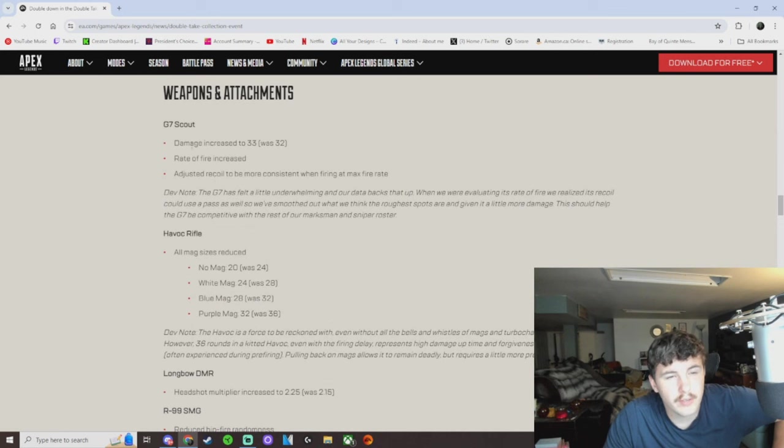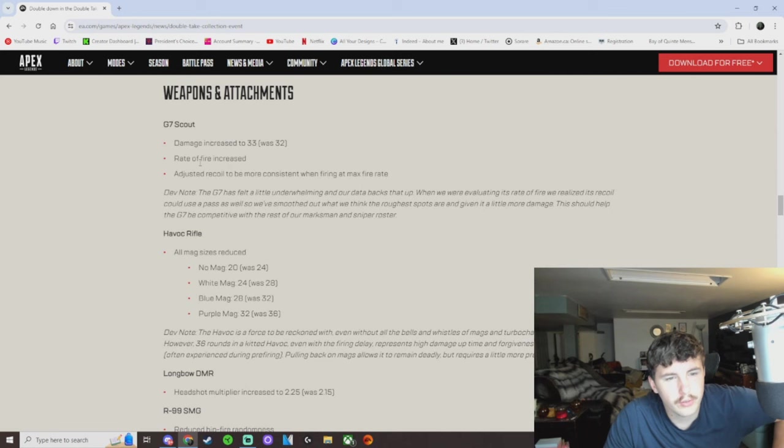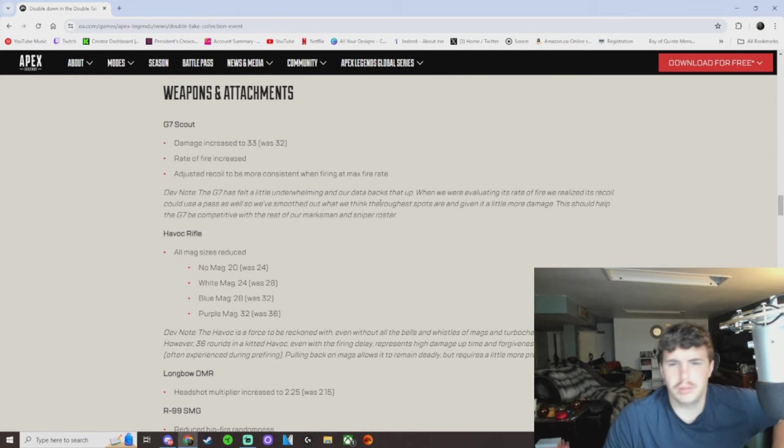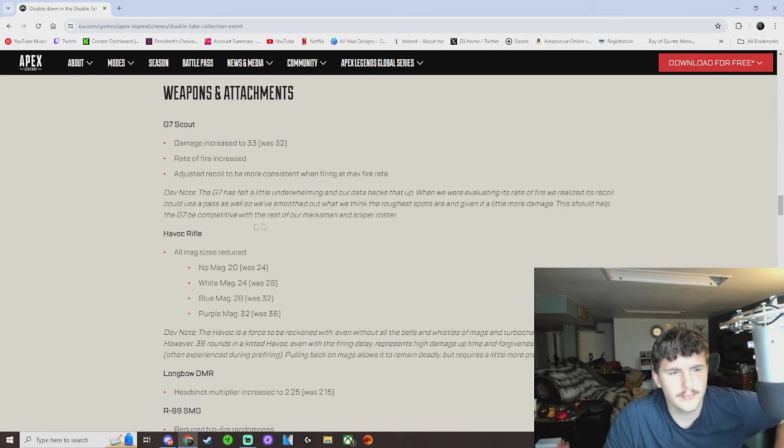Yeah, the G7 update's huge. 33 damage turned 32, increased rate of fire, and adjust recoil to be more consistent when firing at max fire rate. Yep. They have data.